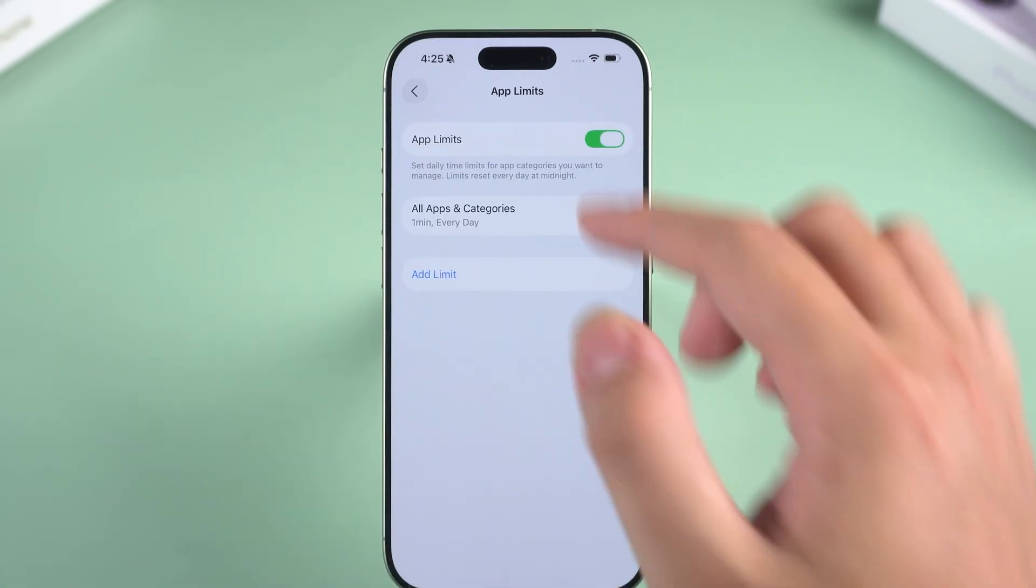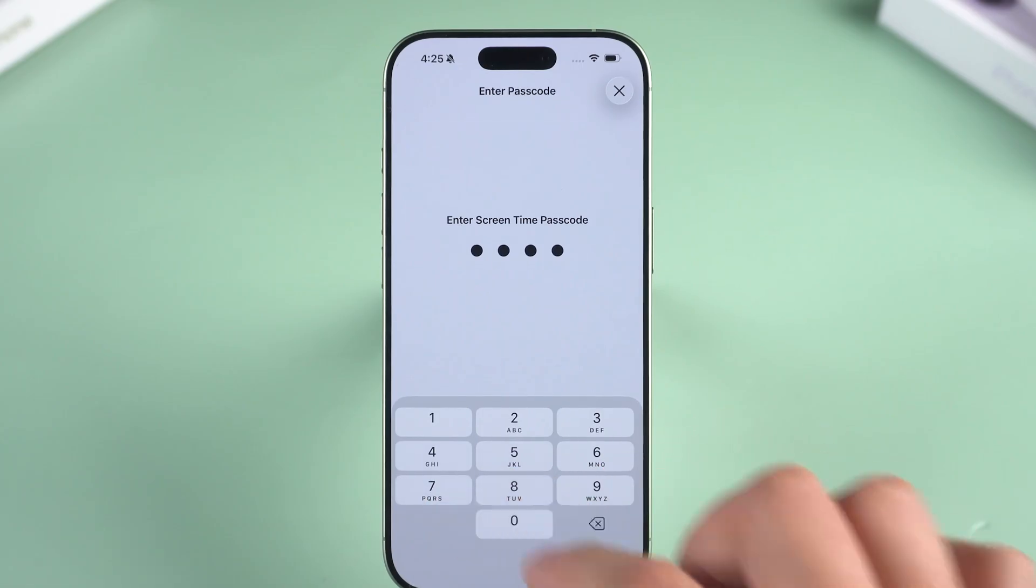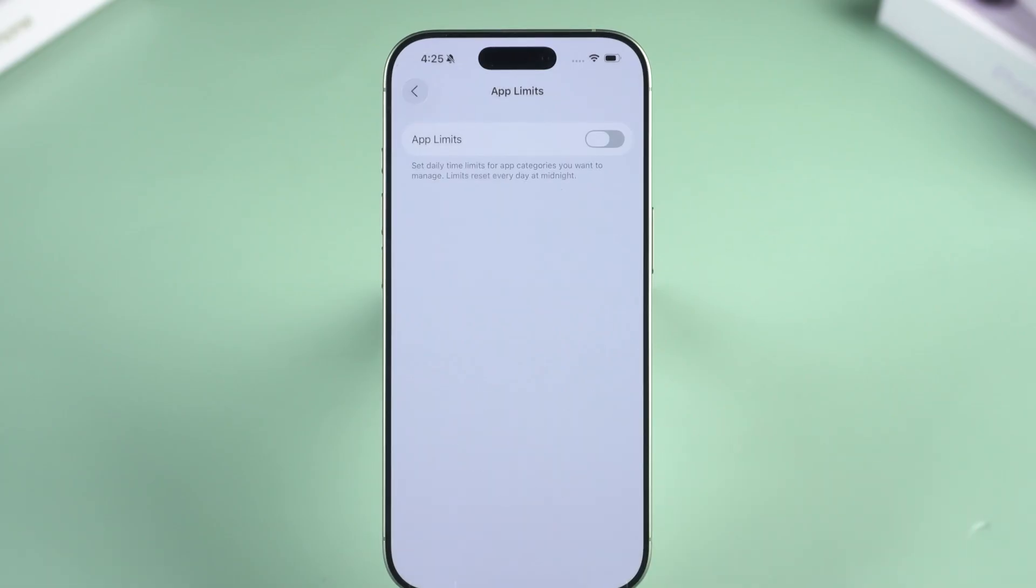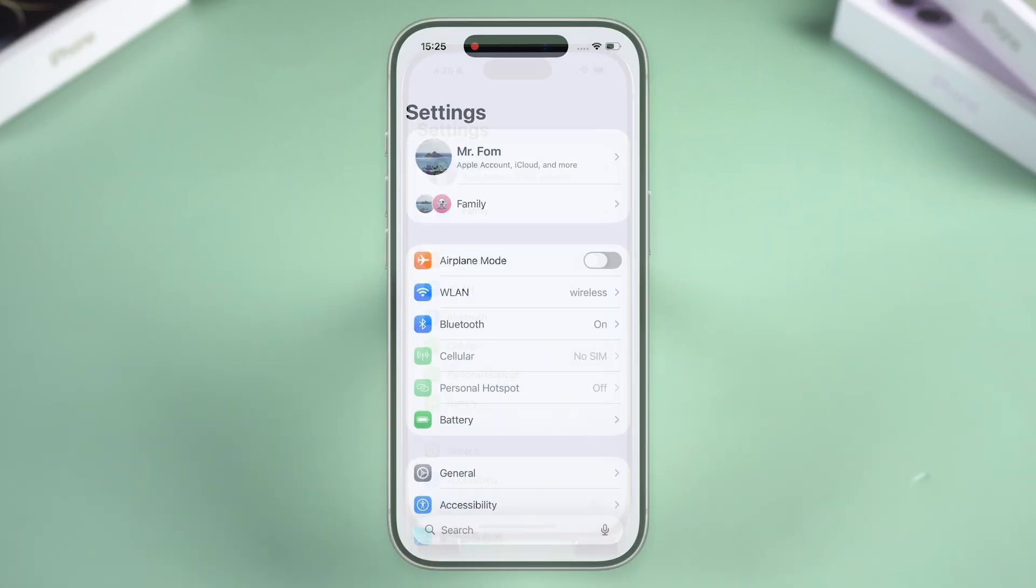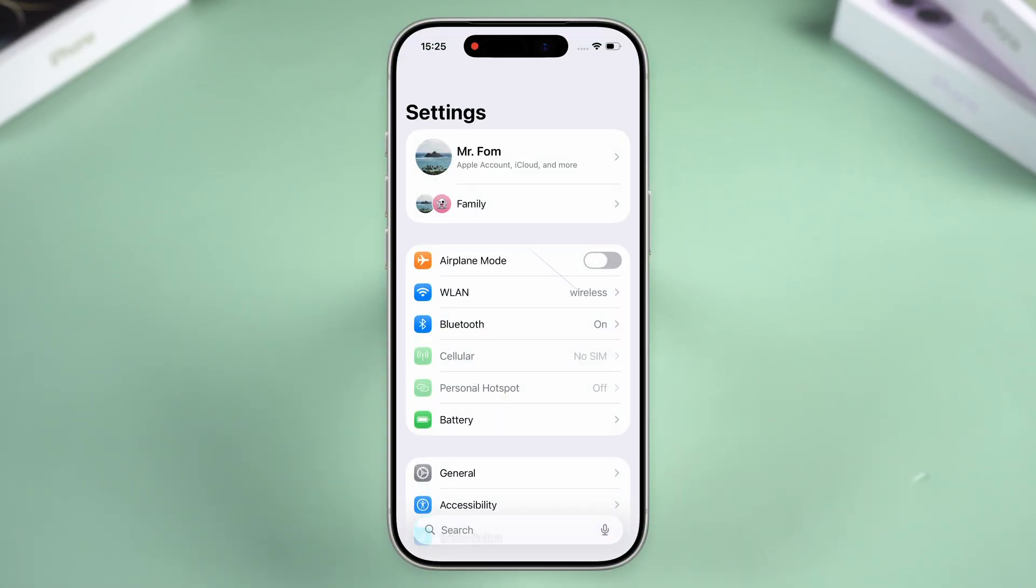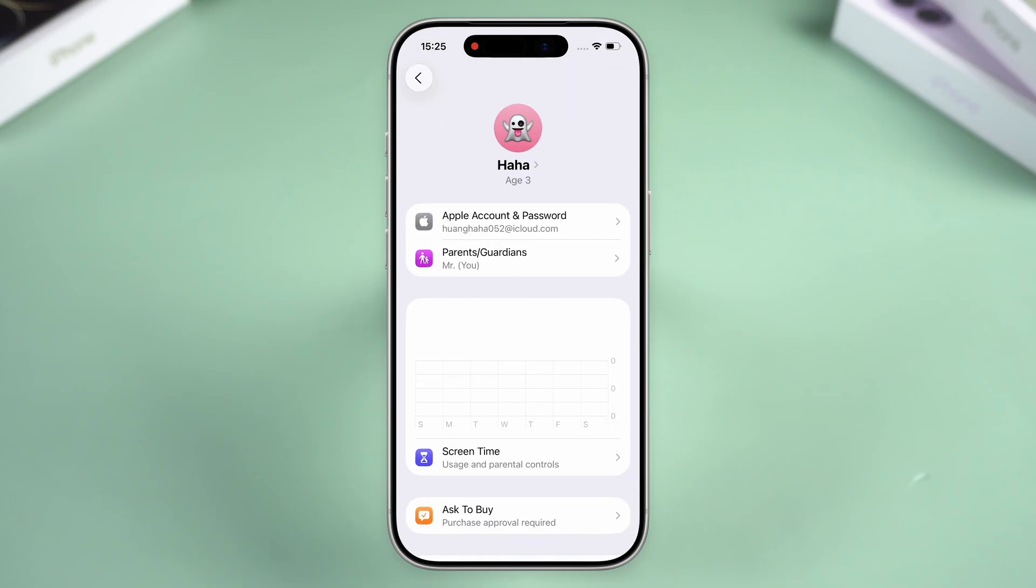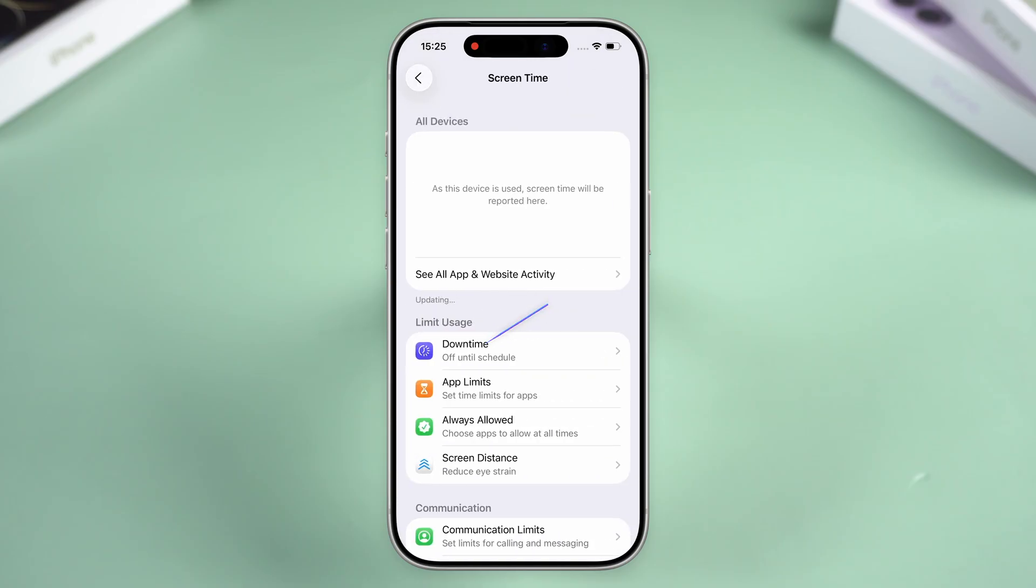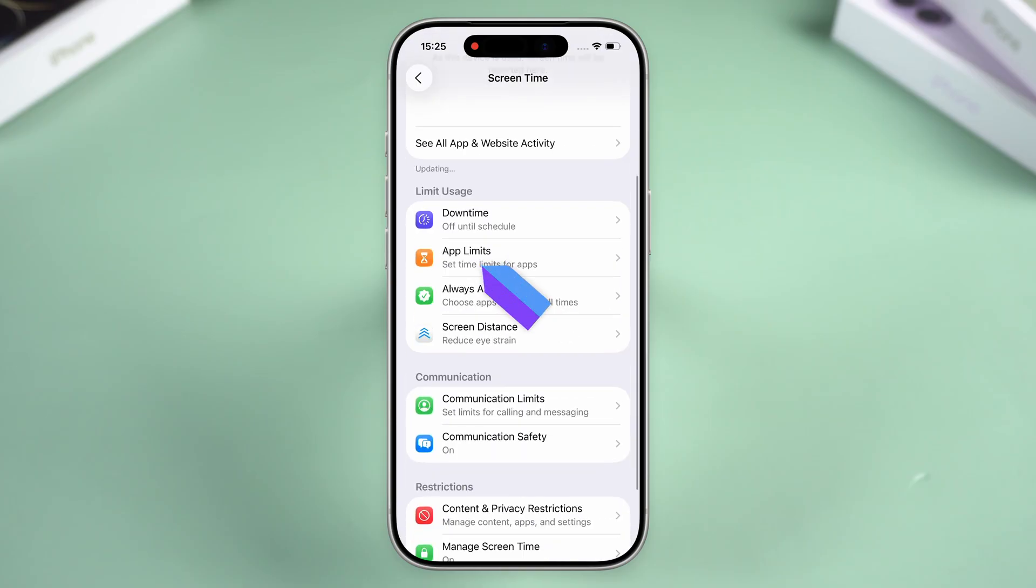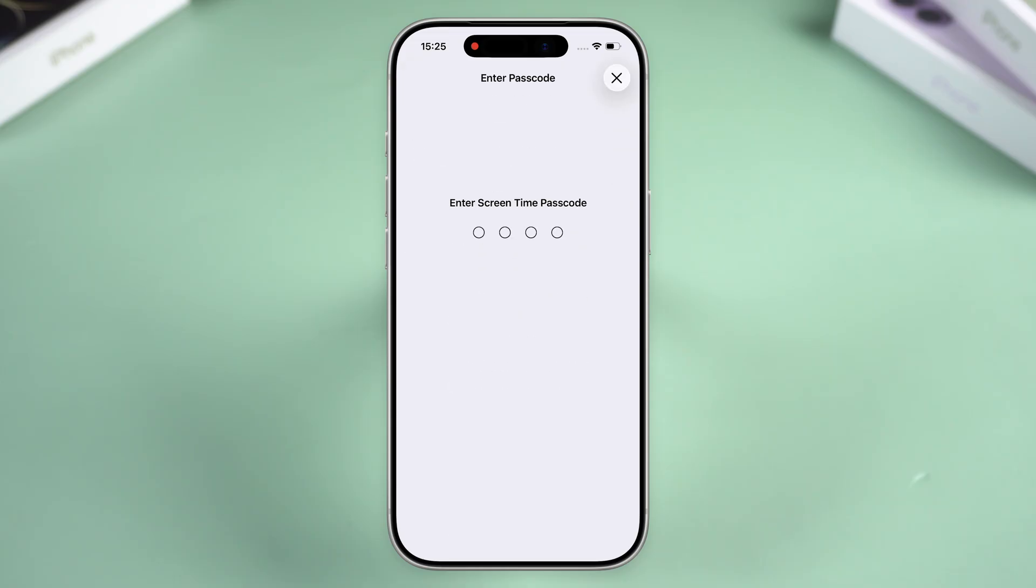If that option shows up, use it—it's Apple's built-in safety net. If it's a kid's phone, Family Sharing helps. If this is your kid's device and you're the family organizer, you can reset their Screen Time from your own phone. Go to Screen Time, pick the child's name, change the passcode, and authenticate. Make sure you're signed into Family Sharing.